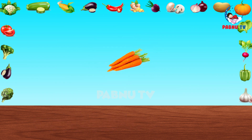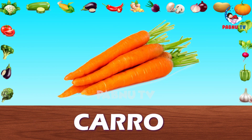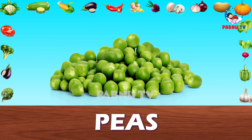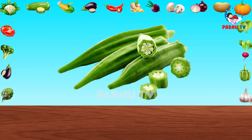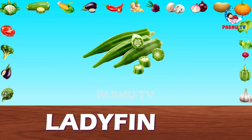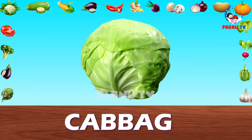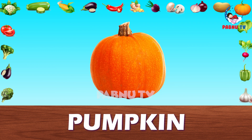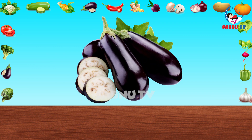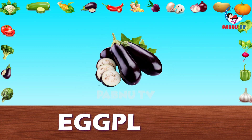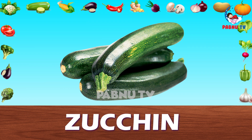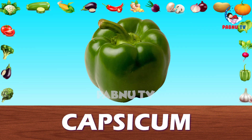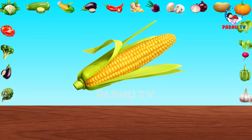Cauliflower. Carrot. Peas. Ladyfinger. Cabbage. Pumpkin. Eggplant. Zucchini. Capsicum. Corn.